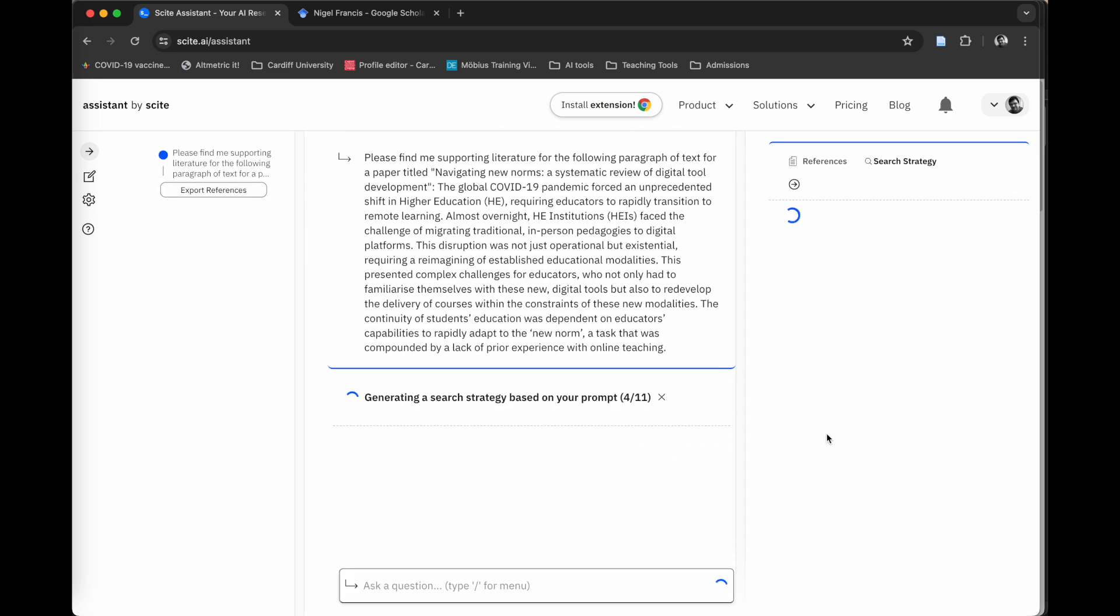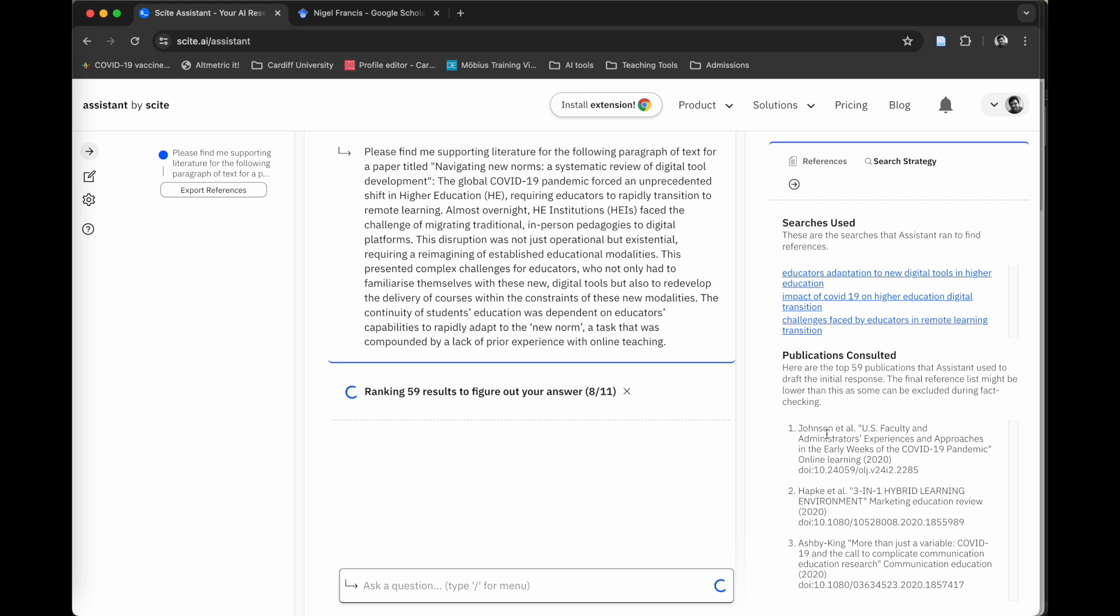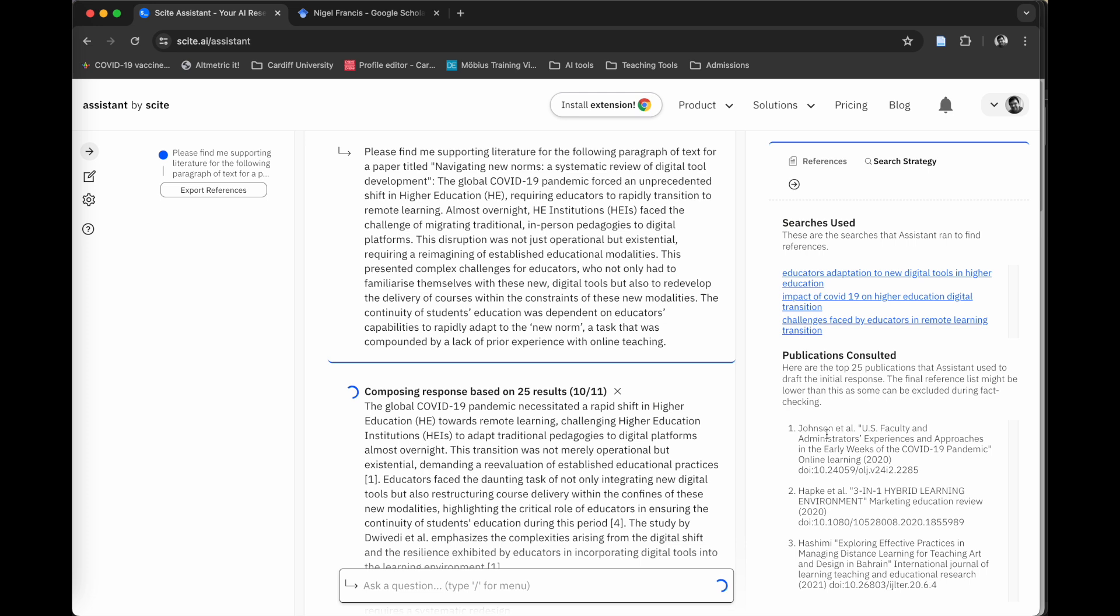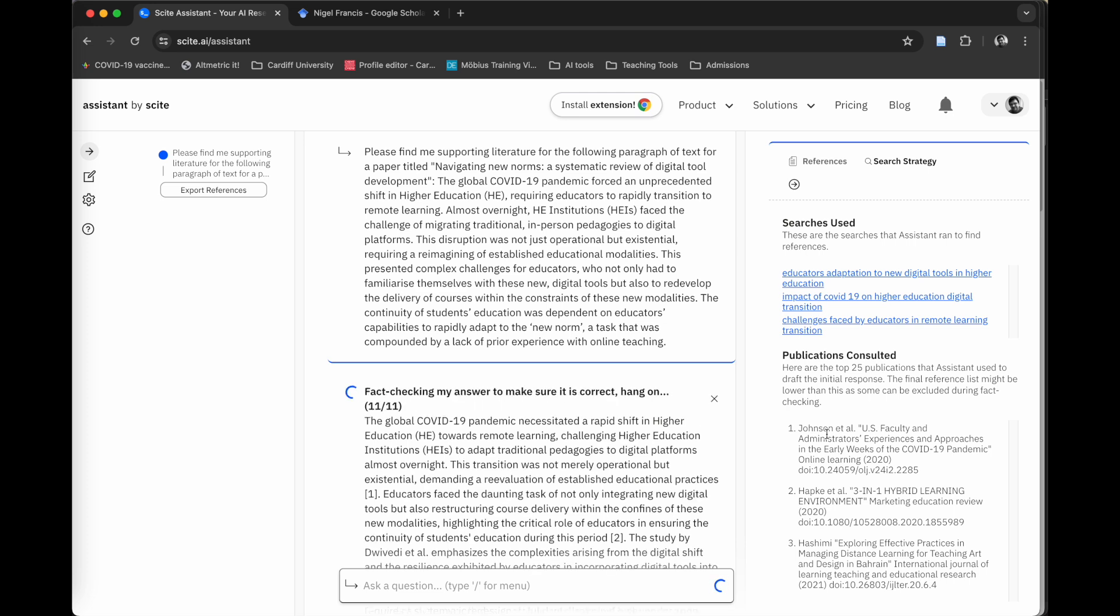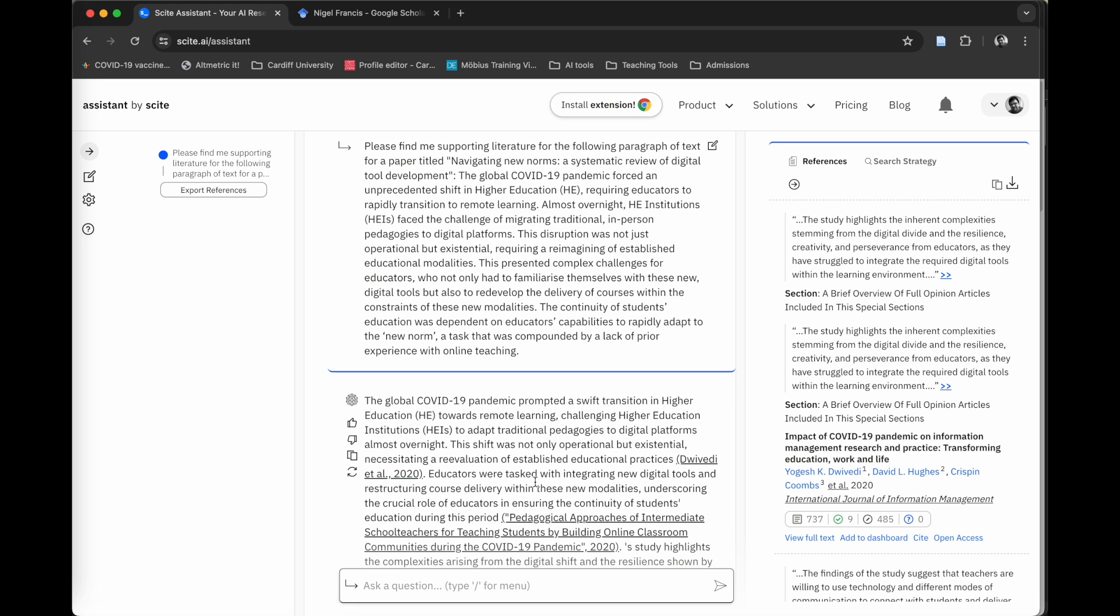What it's doing in the background is searching for citations which will support that paragraph of text that I have put in. This is really powerful when you've perhaps read some information in a paper. You might have forgotten to cite or reference it at a time, but you know that the factual information is correct. This tool, Cite, is really good at finding those supporting references for you. Again, it does take a little bit of time to do this. It's not the quickest tool out there, but it does produce really good results.